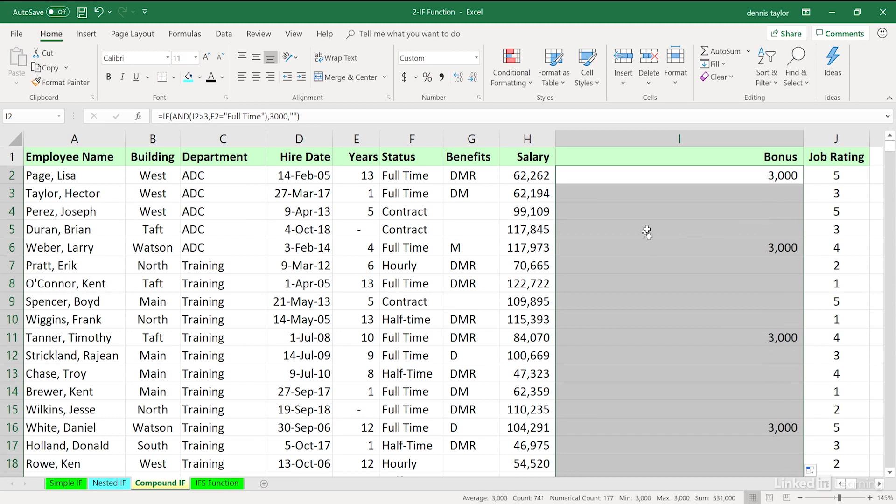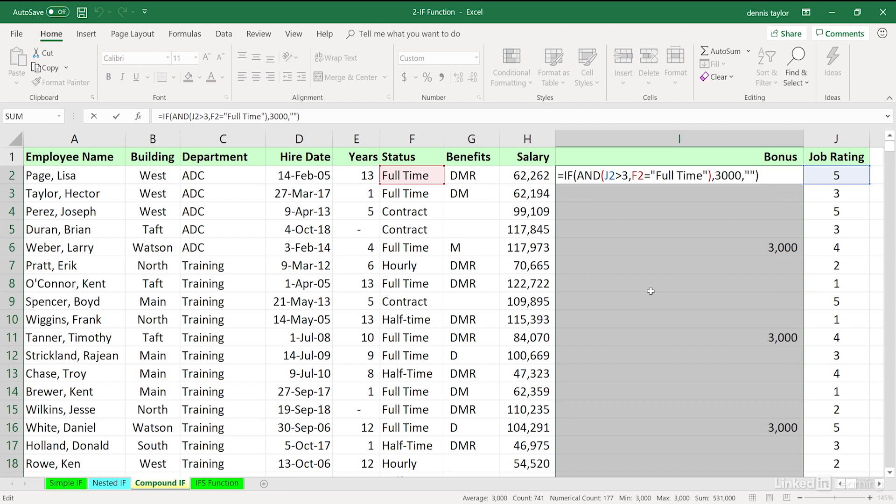And as you can clearly see, as we expose the formula again, only when the job rating is good and the status is full-time is there a bonus here.